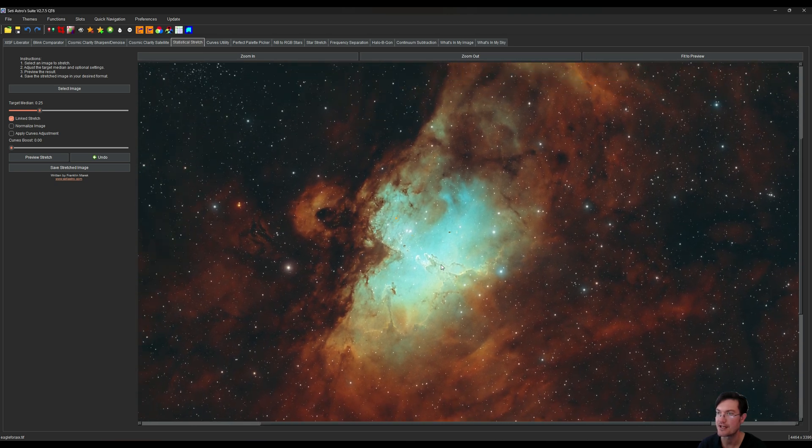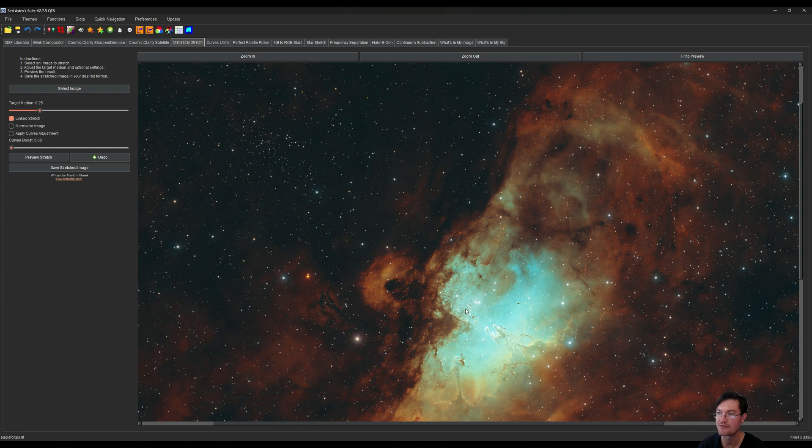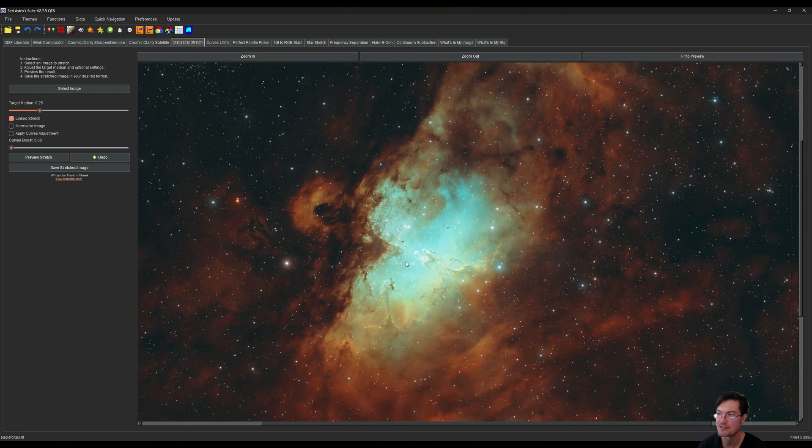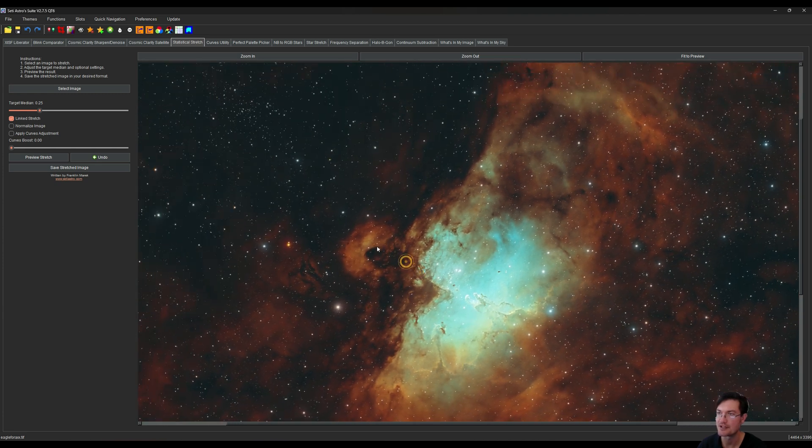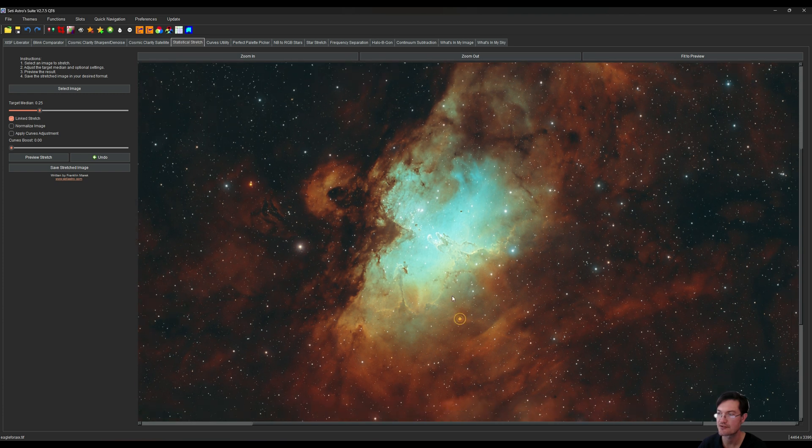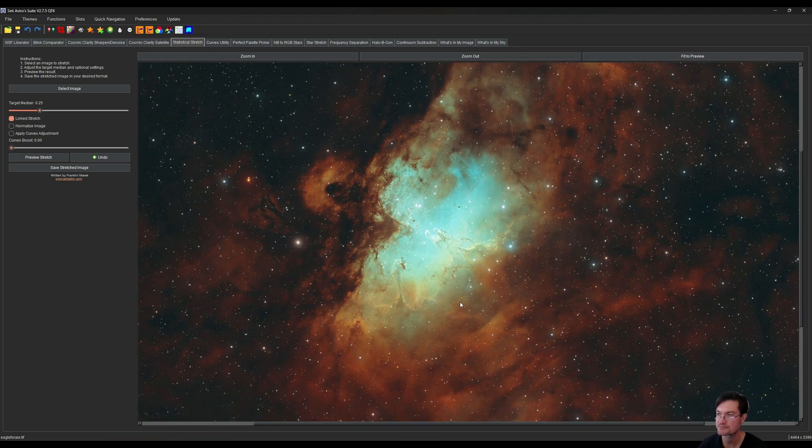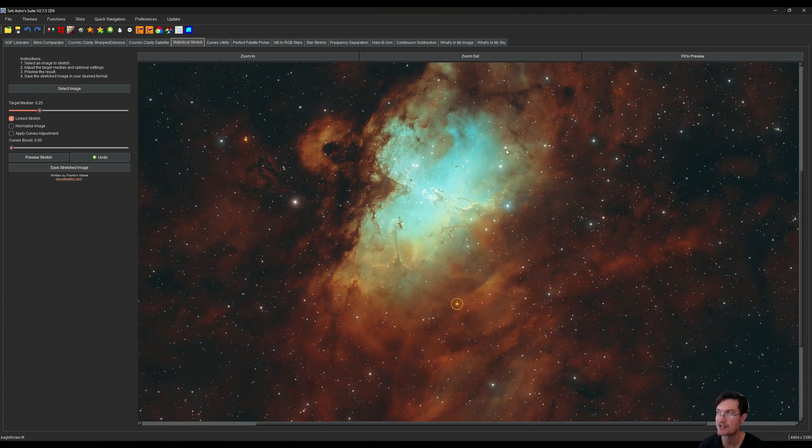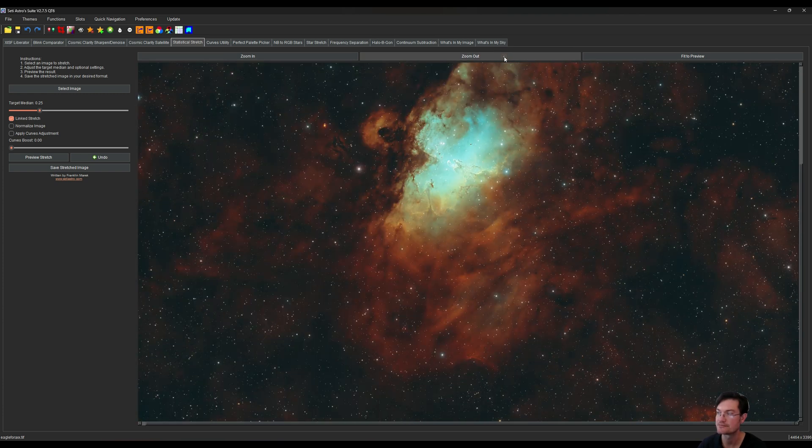Look at that, look how beautiful that is. We didn't overpower it with a bunch of tiny stars because we did that morphological transformation. The eagle's nice and bright in there.